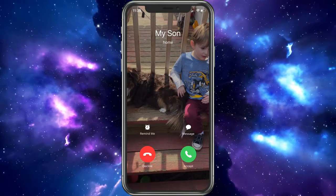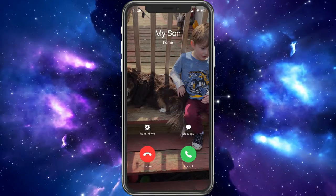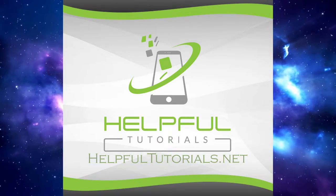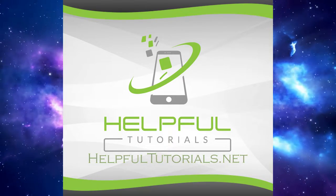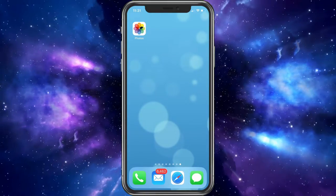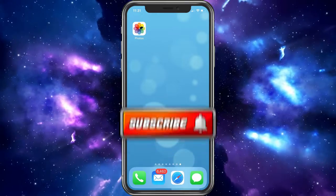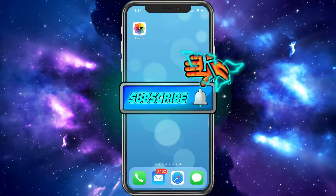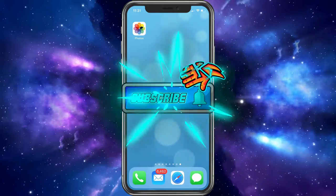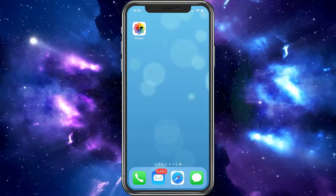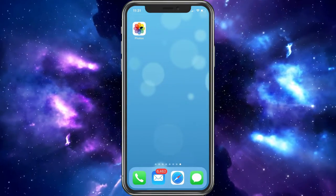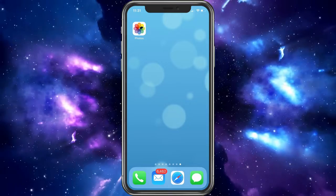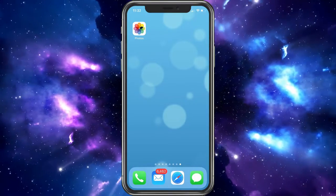Every call will look like this. Welcome everybody, I'm Kevin from HelpfulTutorials.net. If you're new here and you like iPhone tips, tricks, tutorials, and all the news, just do me a favor and smash that subscribe button. Join us in our journey — we just hit 3,000 subscribers. Thank you all so much, that's amazing. I'm excited to continue the journey here.